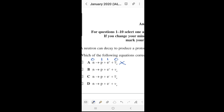For option B: the neutron has charge zero, the proton has charge positive one, the positron (positive electron) also has charge positive one, and the electron neutrino has charge zero. The left side is zero but the right side totals two, so this is also incorrect — we cross out option B.